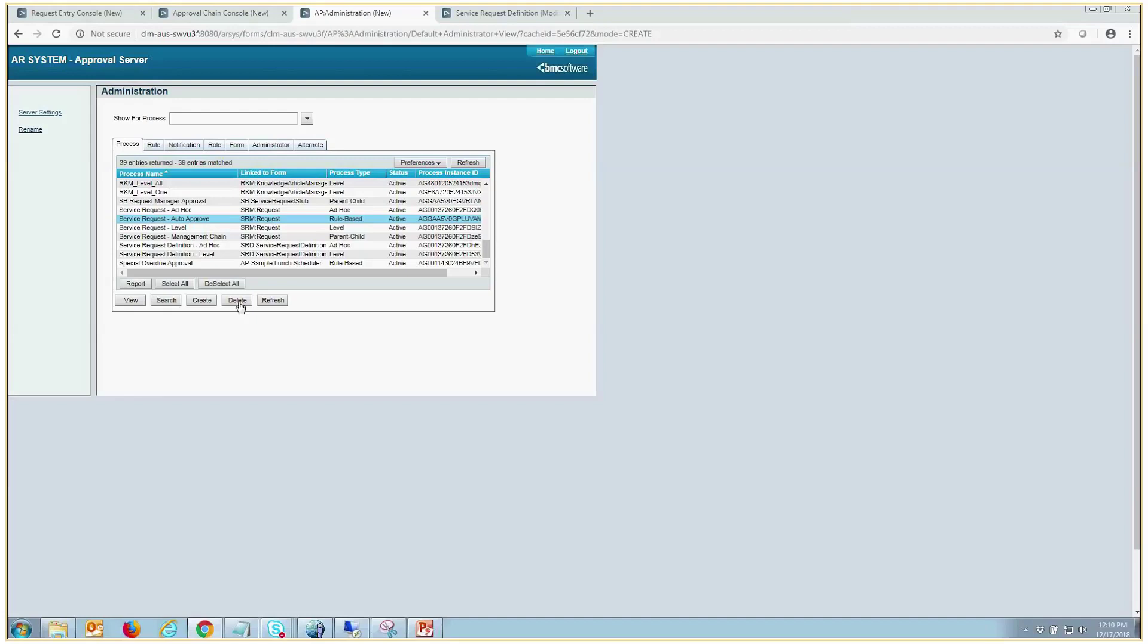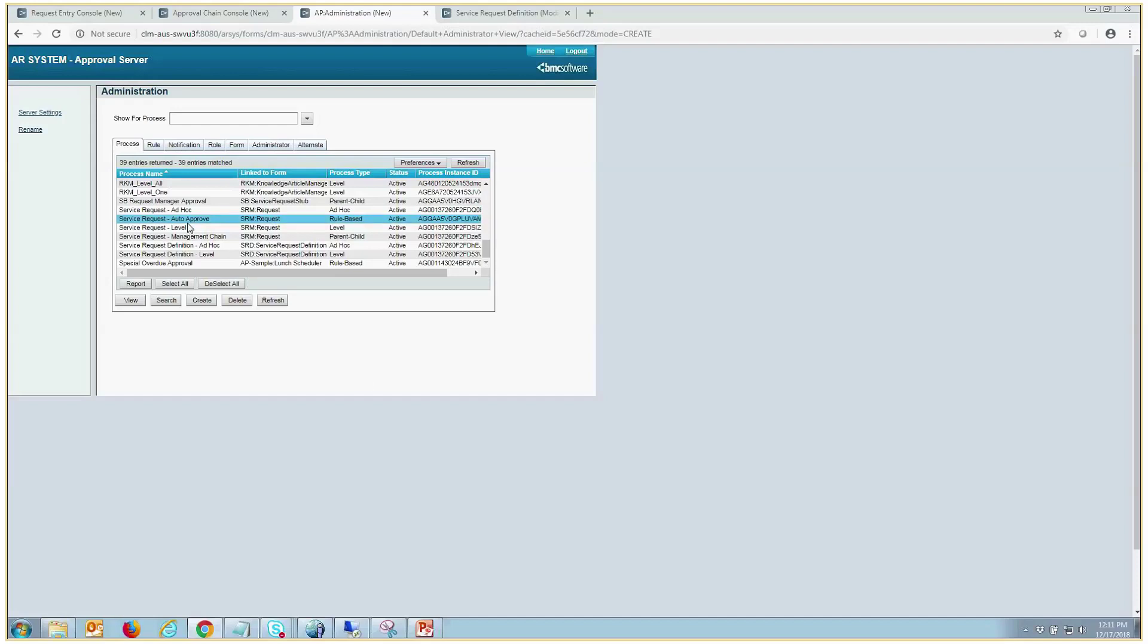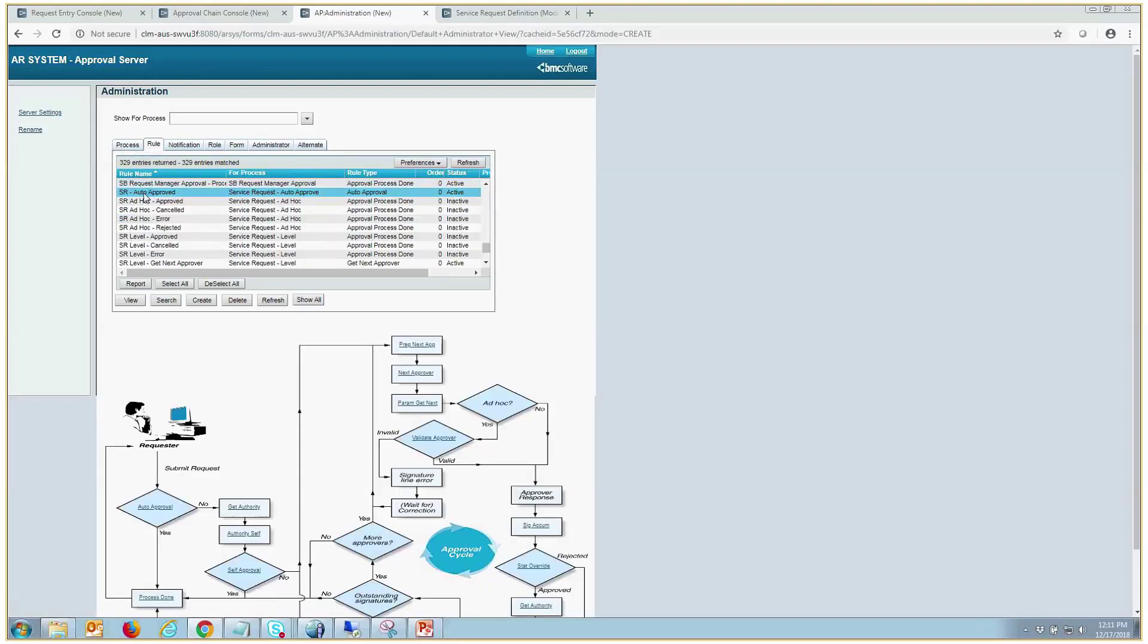As I spoke of prior, with the SRM install, there is an auto-approved process and rule that are created, which are both inactive, so you will have to come into the approval server administration console and you will have to change the status to active on this process here, service request-auto-approval. You have to change that to active and then you will also have to change SR-auto-approved rule to active from inactive.